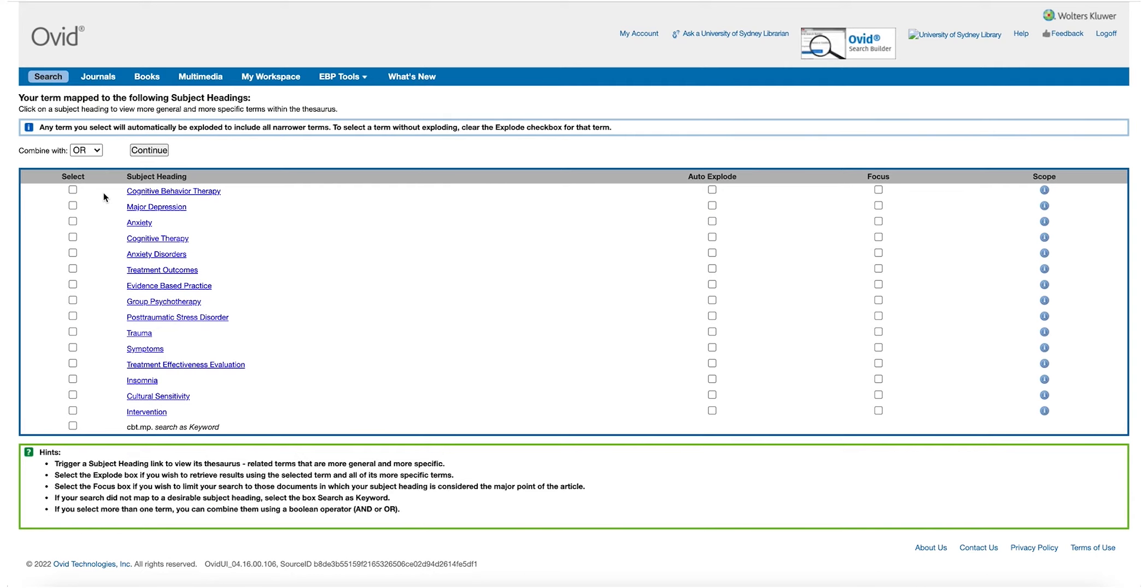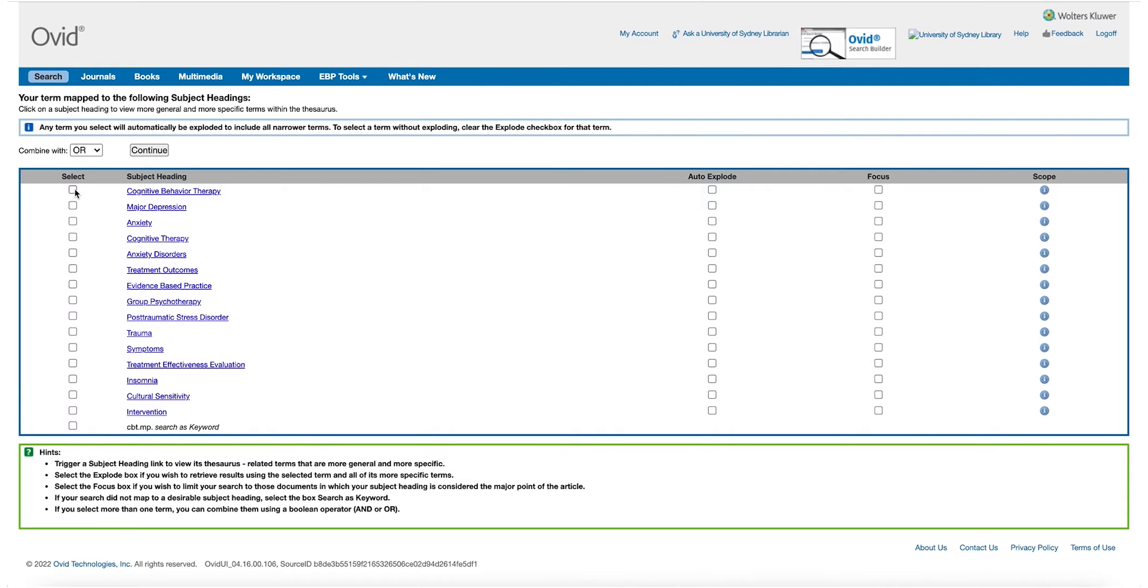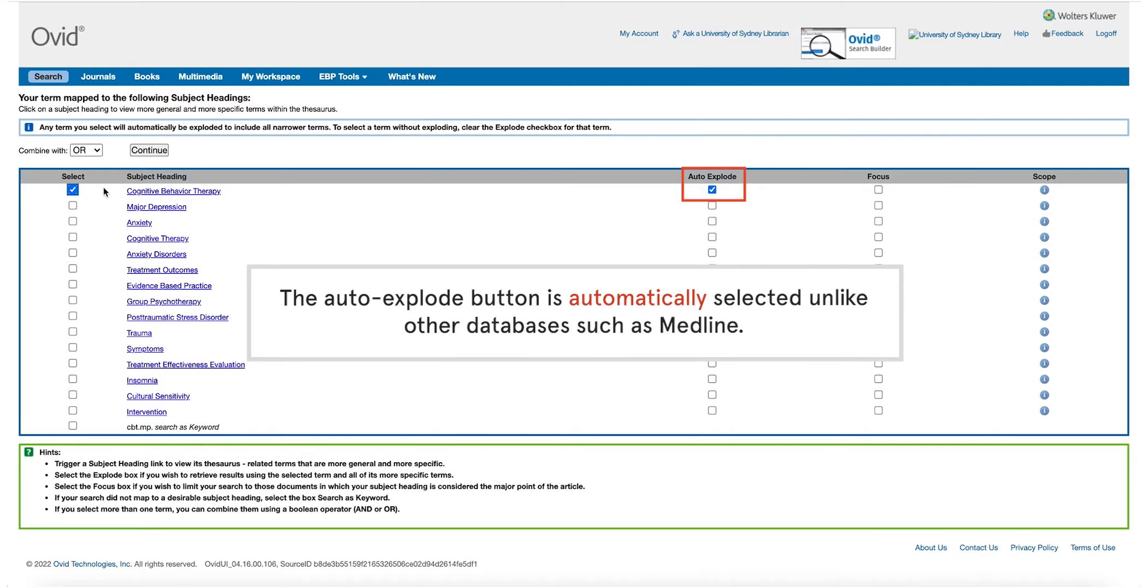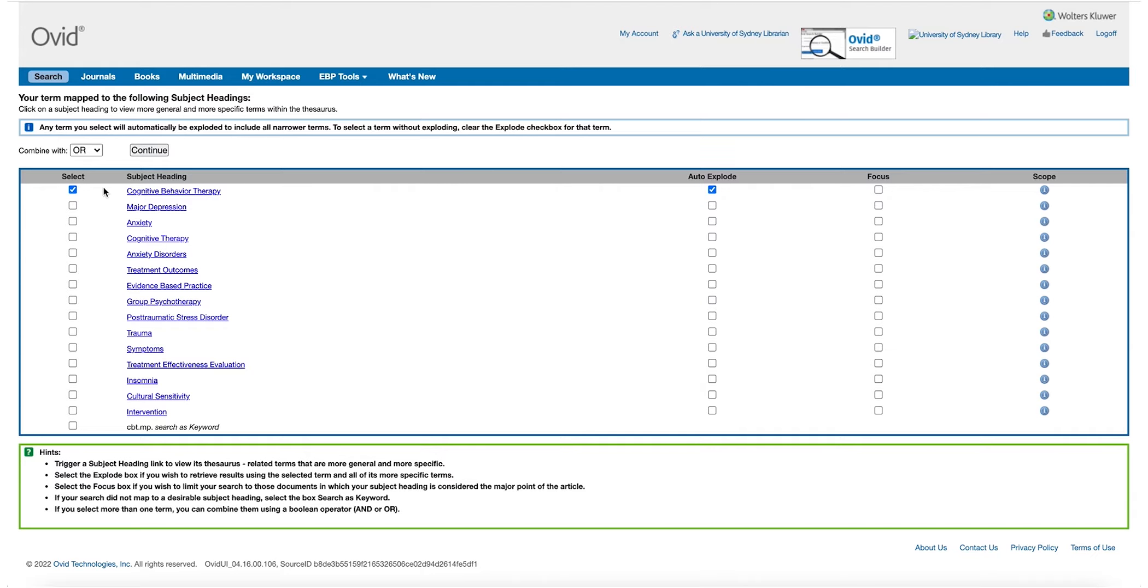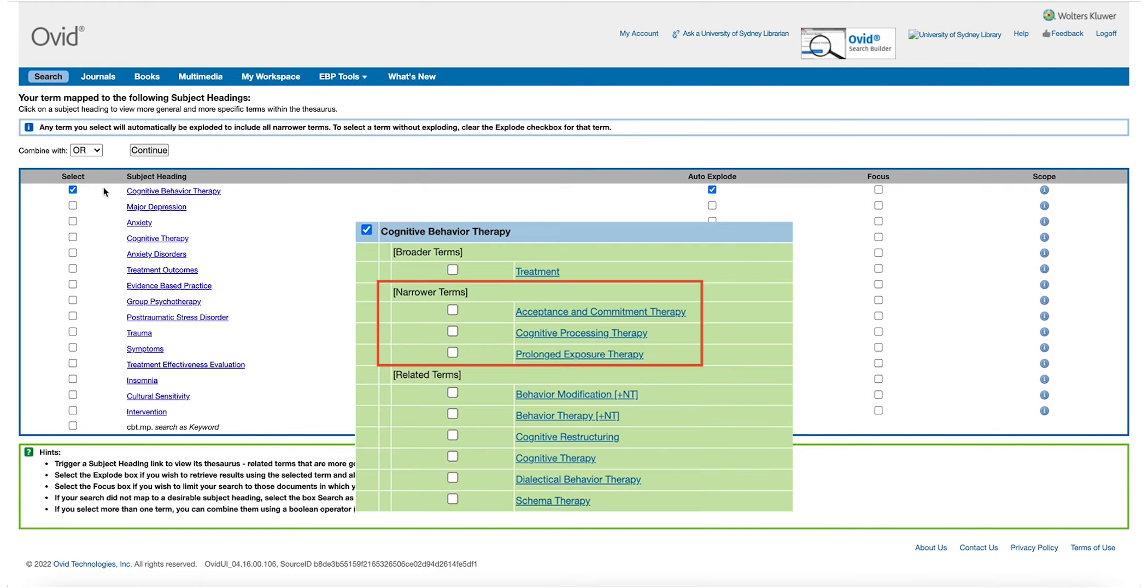When selecting subject headings, we are able to select more than one but we need to make sure they are about the same concept. We will add terms for the other concepts later on. PsychInfo automatically selects the auto explode button, unlike other databases such as Medline. This means that all narrower terms will be included in the search, such as acceptance and commitment therapy.